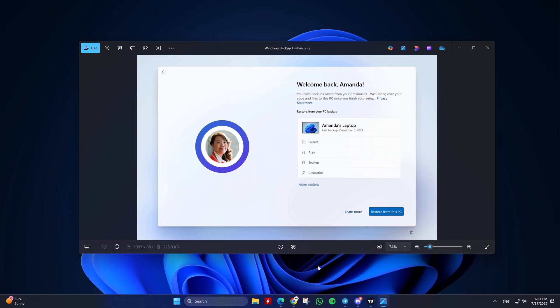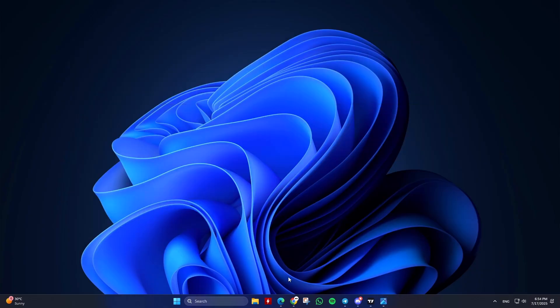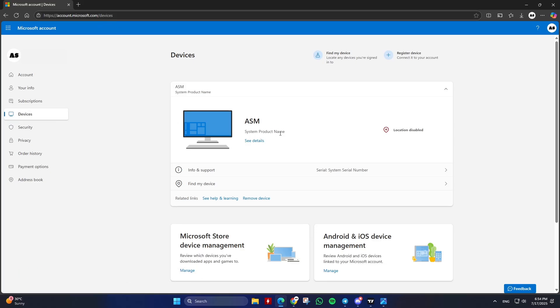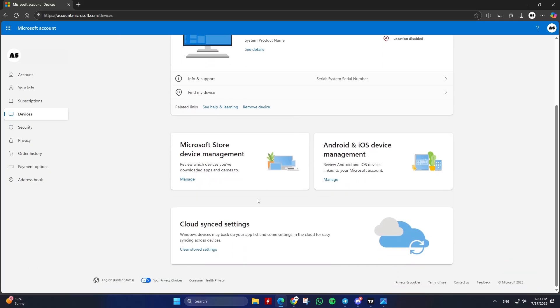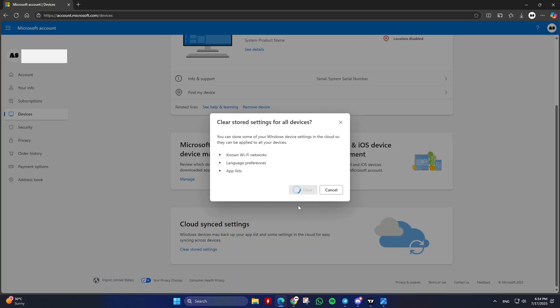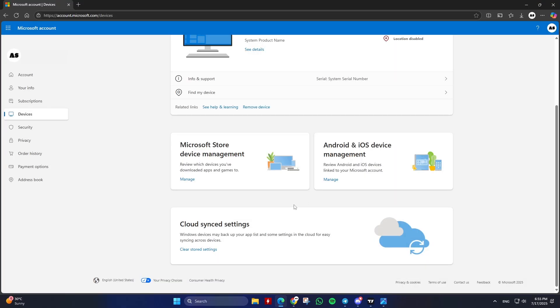Steps to Clear Cloud Sync Windows Backup Data. Go to account.microsoft.com/devices and sign in with your Microsoft Account. Scroll to the bottom of the page where it says Cloud Sync Settings. Click Clear Stored Settings. Confirm by clicking Clear again. You might be redirected to the OneDrive Windows Personal Settings page.